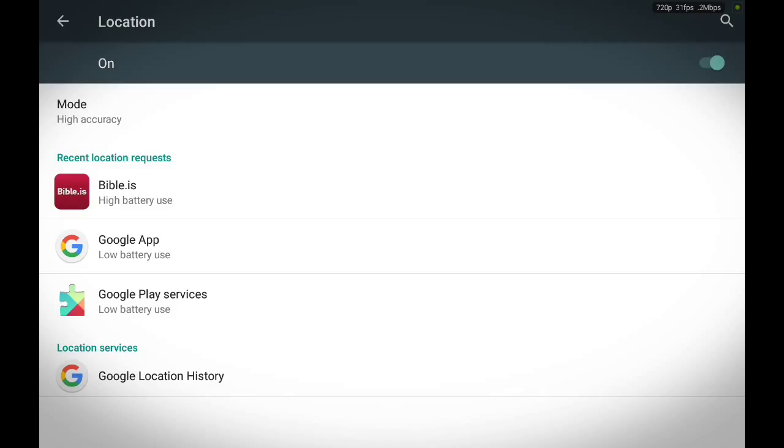So, what location does, it'll alert some of these apps that I use, mainly these apps here. If you see Bible, Google app, Google Play services, it'll alert them my location.